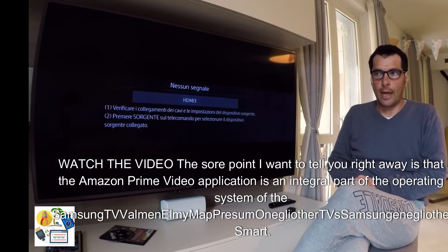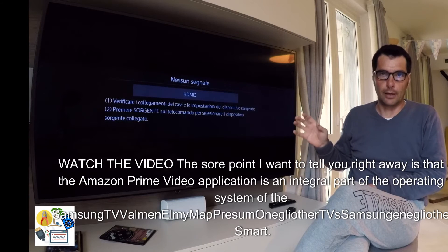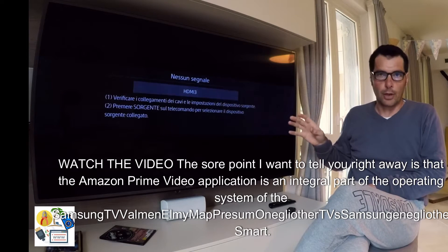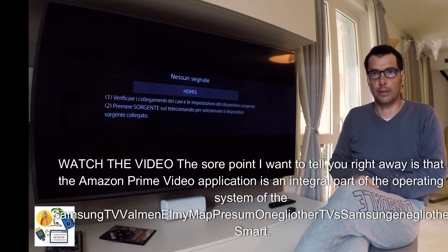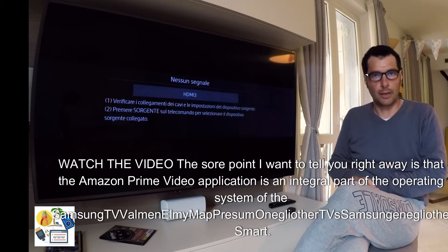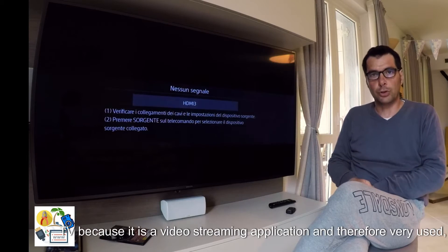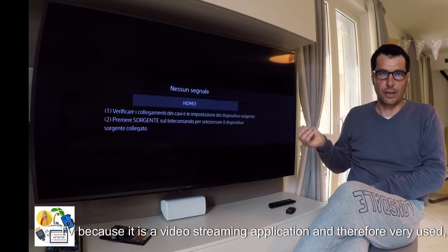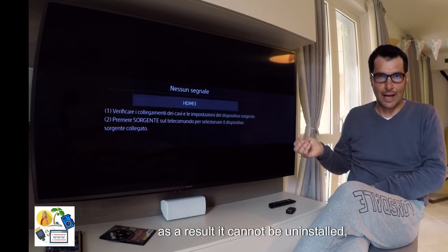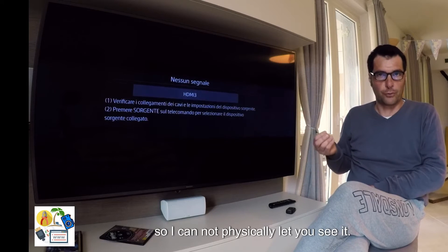The sore point I want to tell you right away is that the Amazon Prime Video application is an integral part of the operating system of the Samsung Smart TV, because it is a video streaming application and therefore very used. As a result, it cannot be uninstalled, so I cannot physically let you see it.